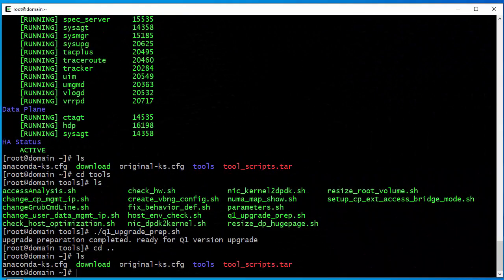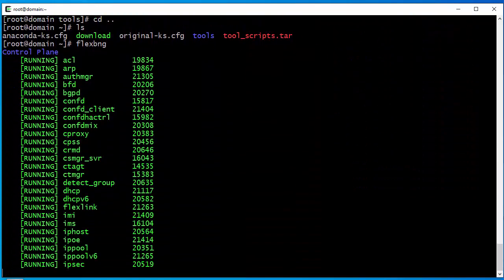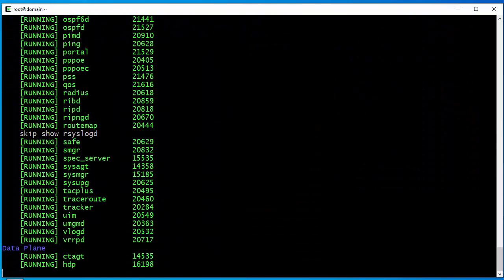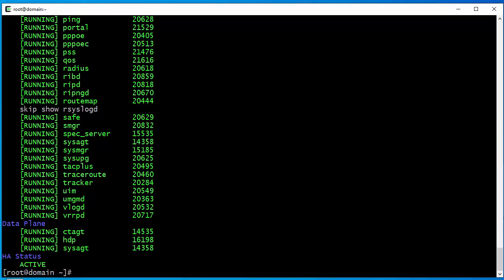Today I'm going to demonstrate how to do a VBNG version upgrade. This is the BNG I'm going to do the upgrade on. First let's check the BNG running state. All the BNG processes are running in green, running state. Everything is fine.